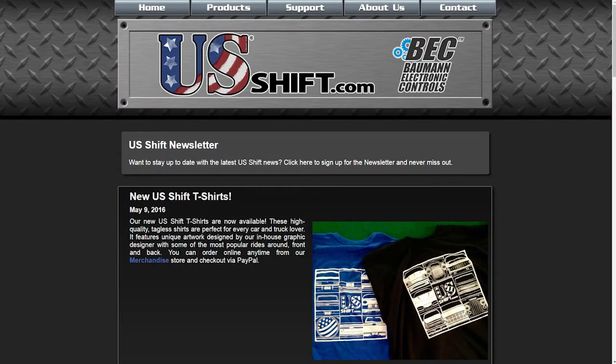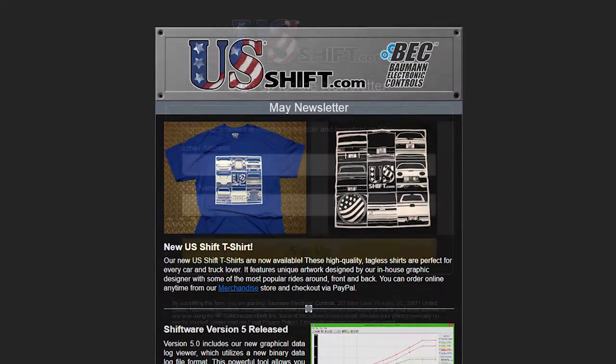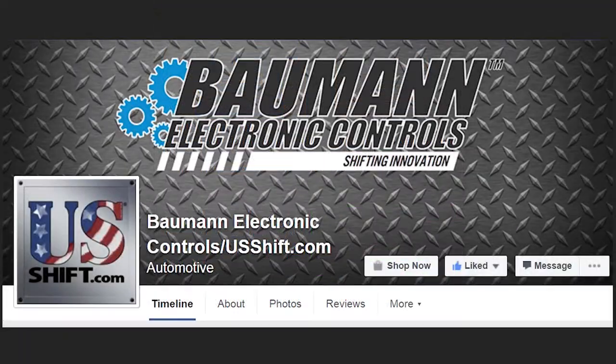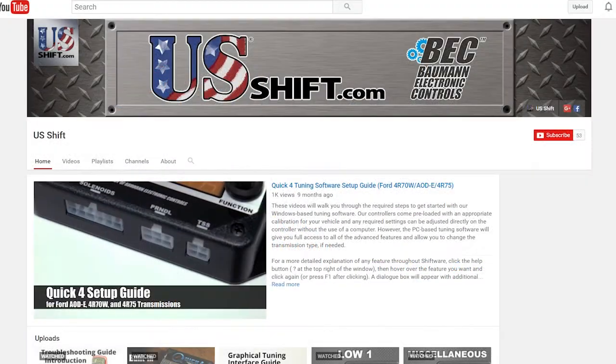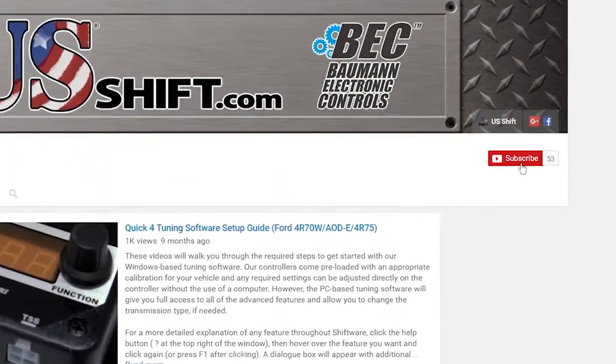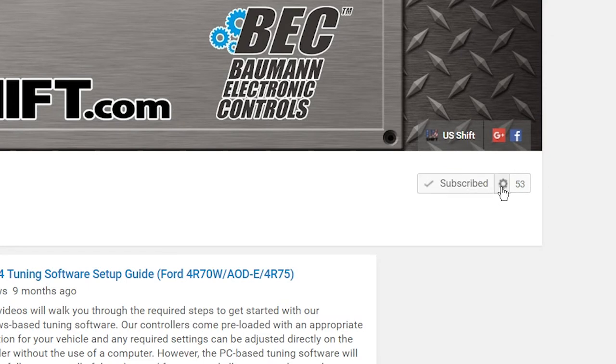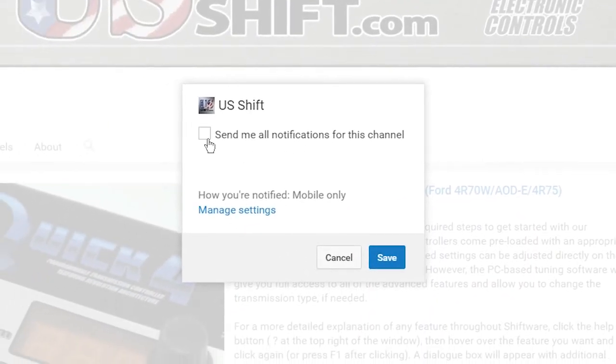If you'd like to receive updates from US Shift, subscribe to our email newsletter, which is sent out no more than once a month. You can also like our Facebook page and subscribe to our YouTube channel. To be alerted when a new video is added, click the gear icon beside the subscribe button and check send me notifications.